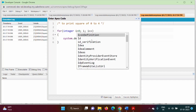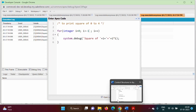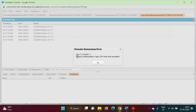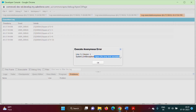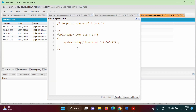Now suppose we want to run this loop for infinite times. We can put a condition that is always true — for example, i greater than minus 1. This condition will be true for every iteration. Running this, we can see the loop runs infinitely and we get an exception: 'Apex CPU time limit exceeded.' So we'll change it back to i less than 5.